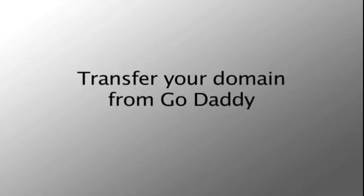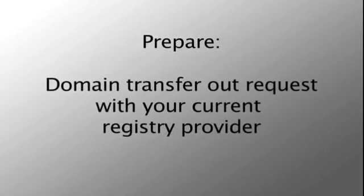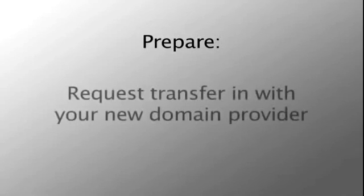Hi there, we're going to show you how to prepare your domain for transfer from GoDaddy.com. You will need to prepare the domain transfer out request with your current registrar or registry provider.